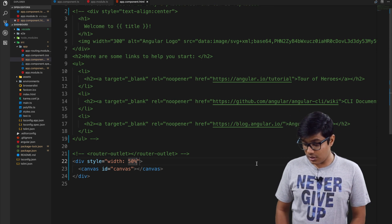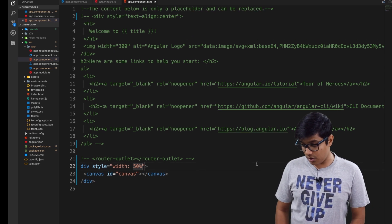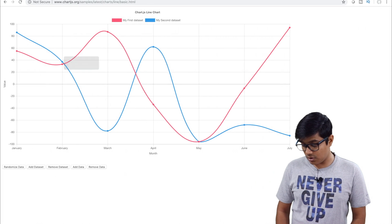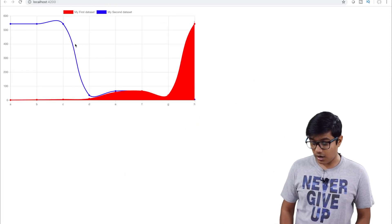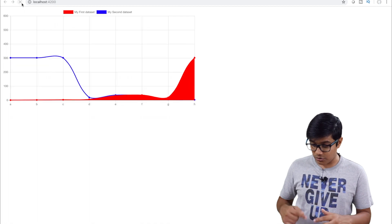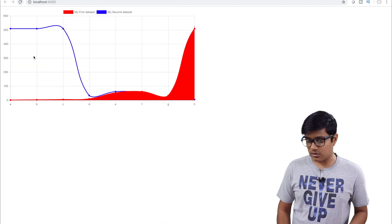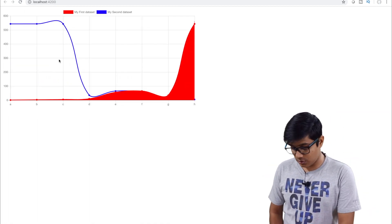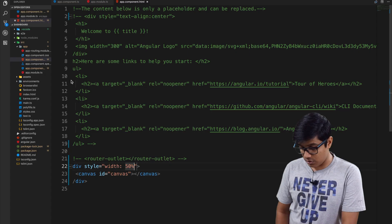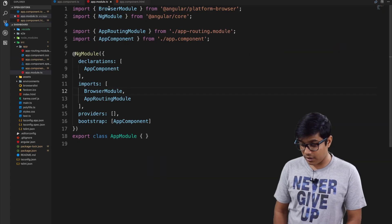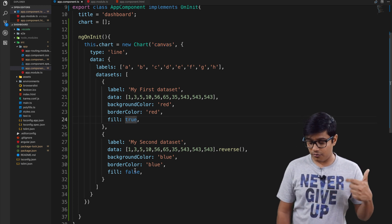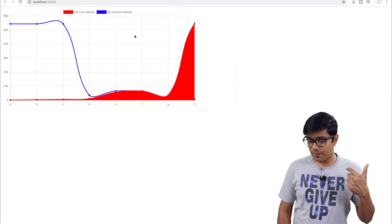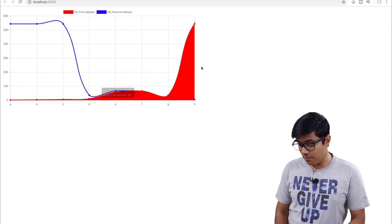Now if we go to the browser, we'll see that we got the data, and it also has animation - you can see this popping effect.